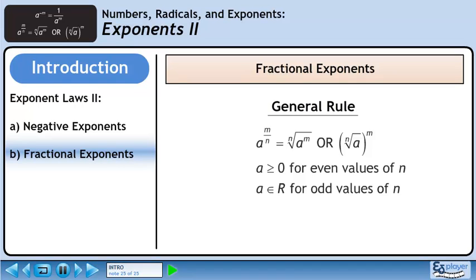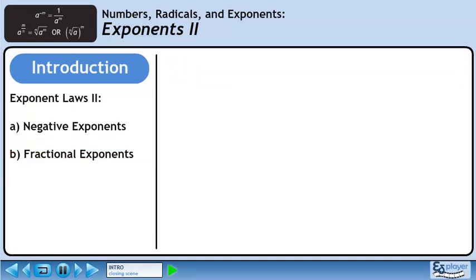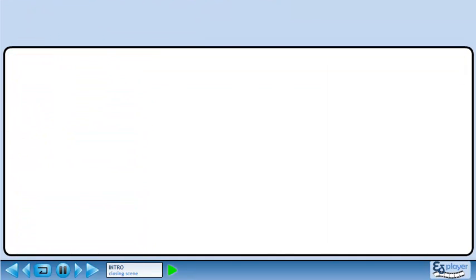When the index of the radical is an odd number, like 3, 5, or 7, the radicand can be any real number. Thank you very much!